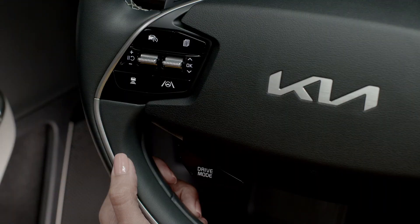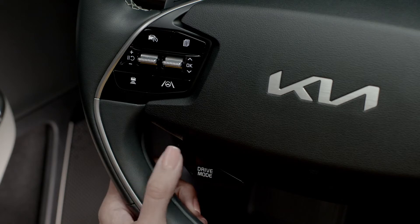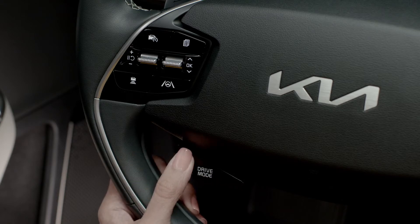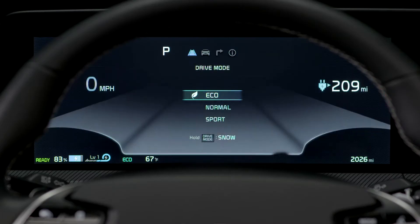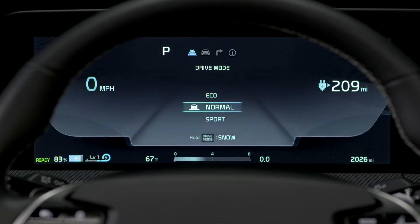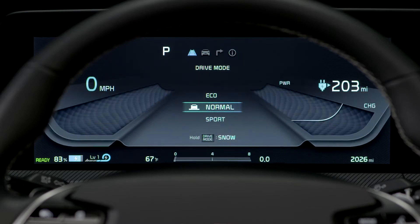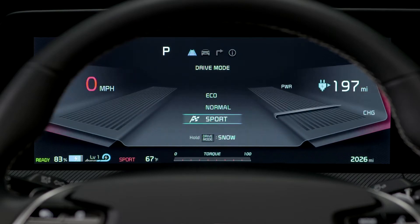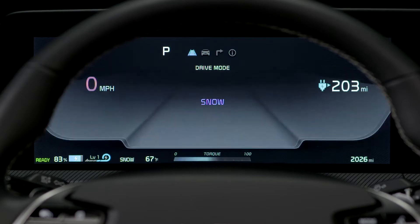Distance to empty will vary depending on the selected drive mode, so you will have a different DTE when you select Eco, Normal, Sport, or Snow mode.